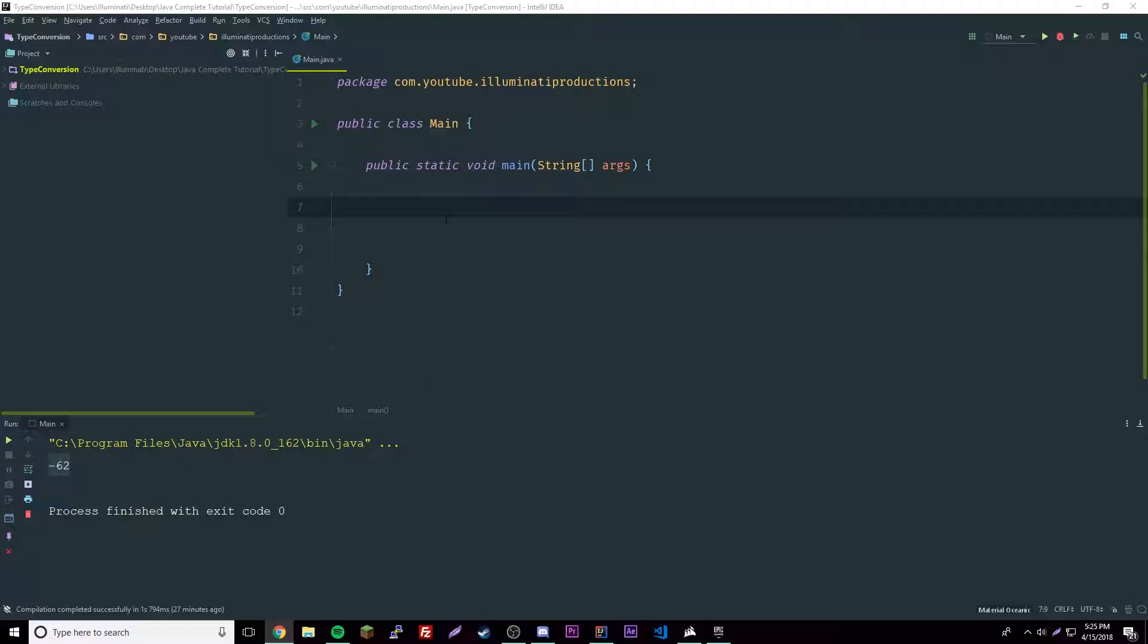Hey what's up guys, back here with another video. This time I'm going to show you about converting data types in Java. First you have to understand that there are already conversions happening within Java automatically.